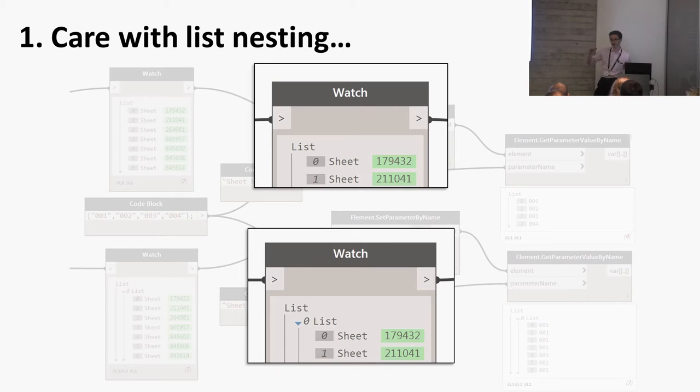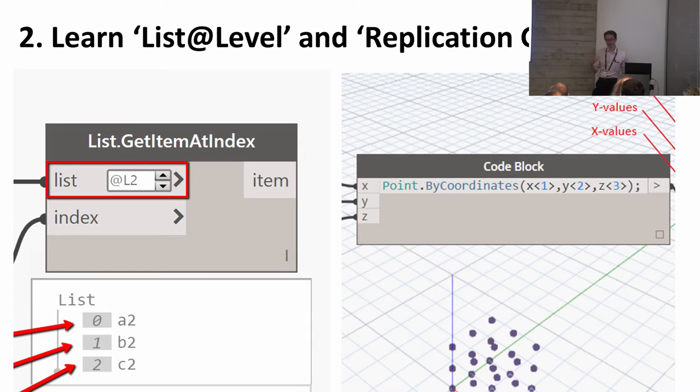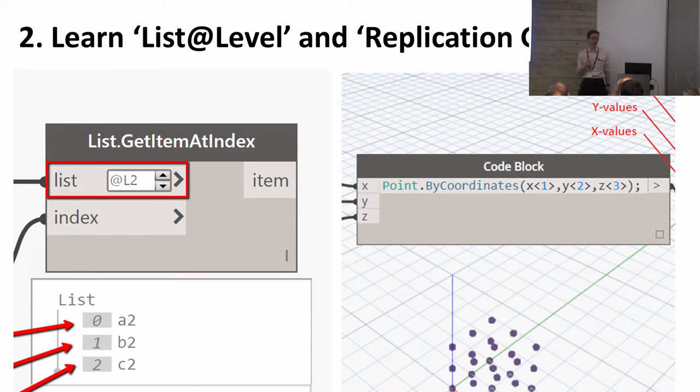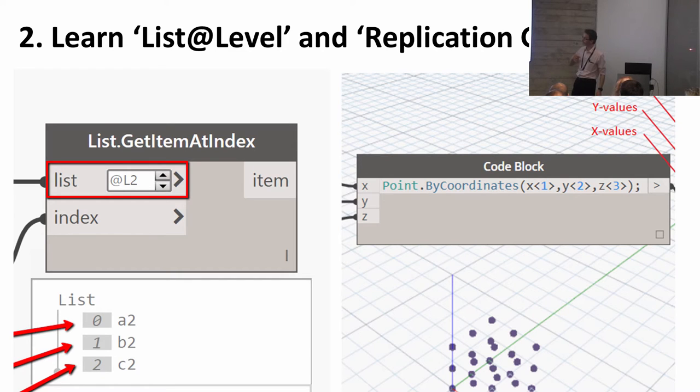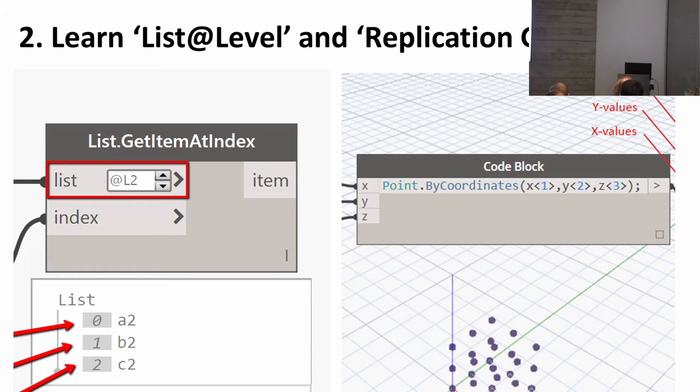For advanced list manipulation, the newest things are List@Level and Replication Guides. Replication guides are these little triangular things in code blocks. List@Level is this business with this stuff here.